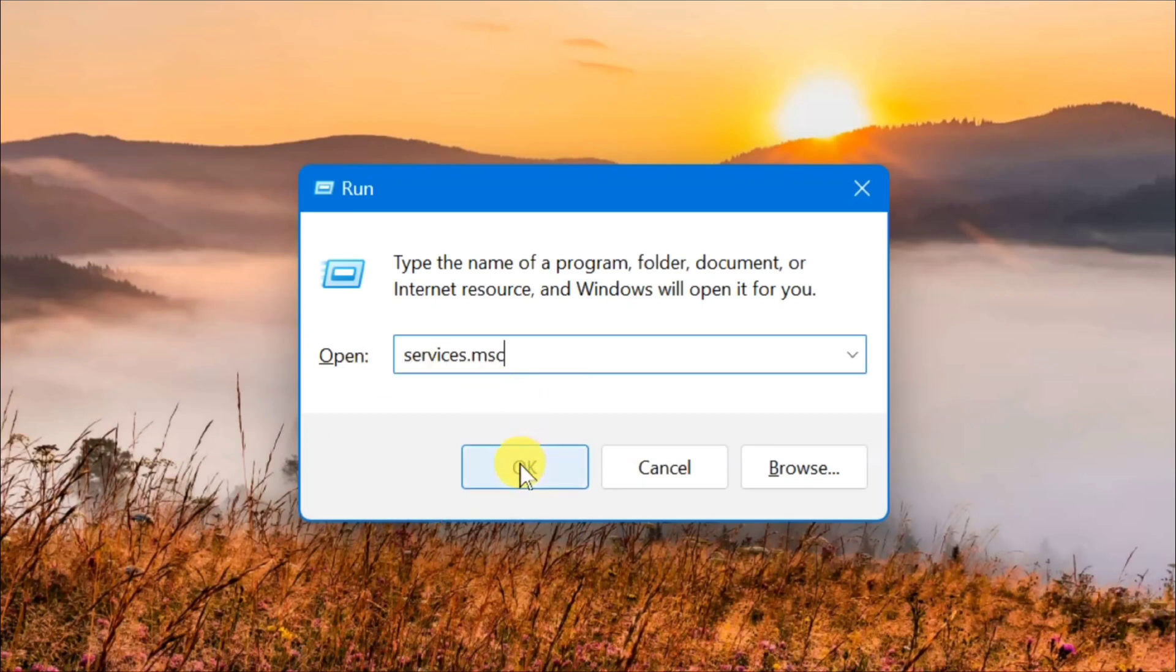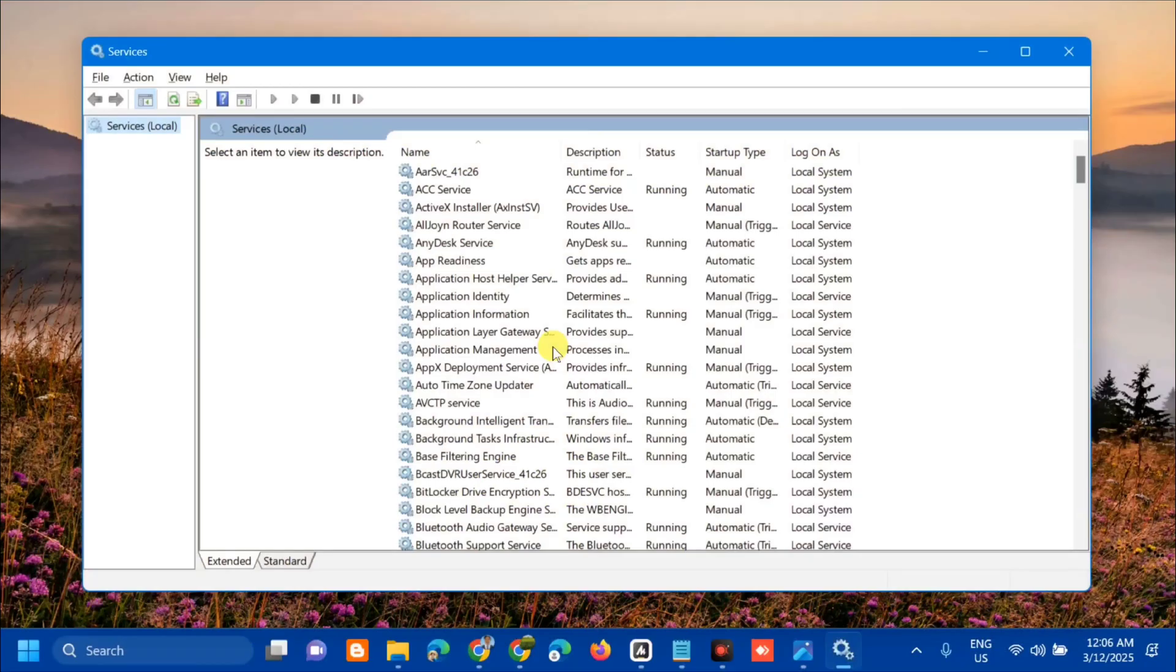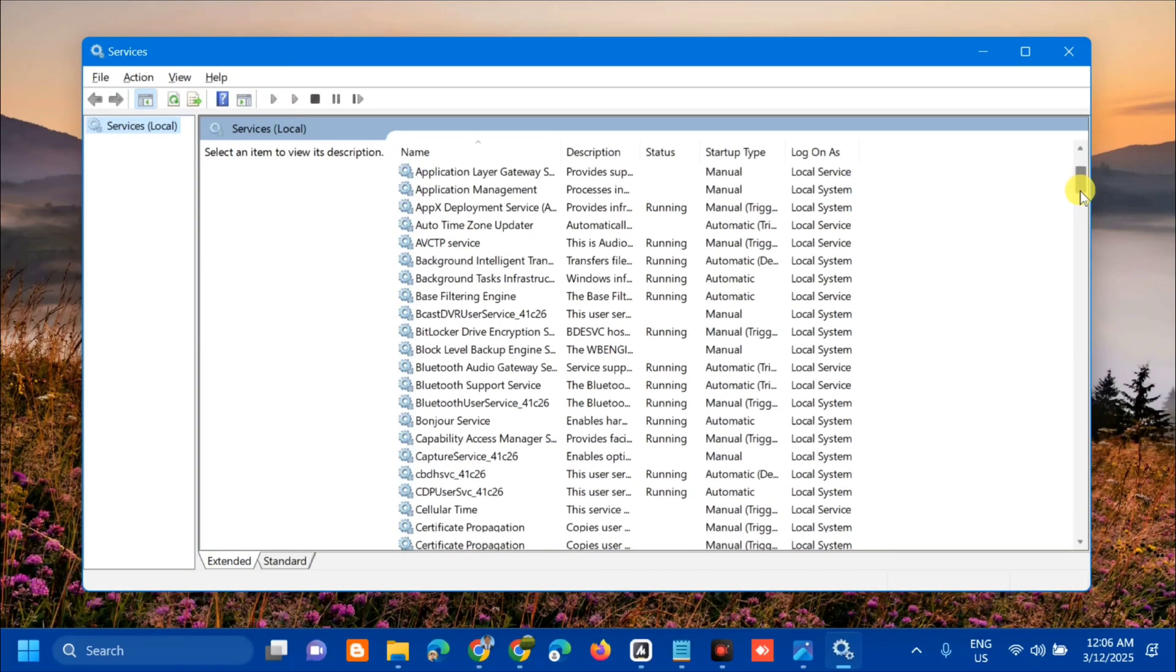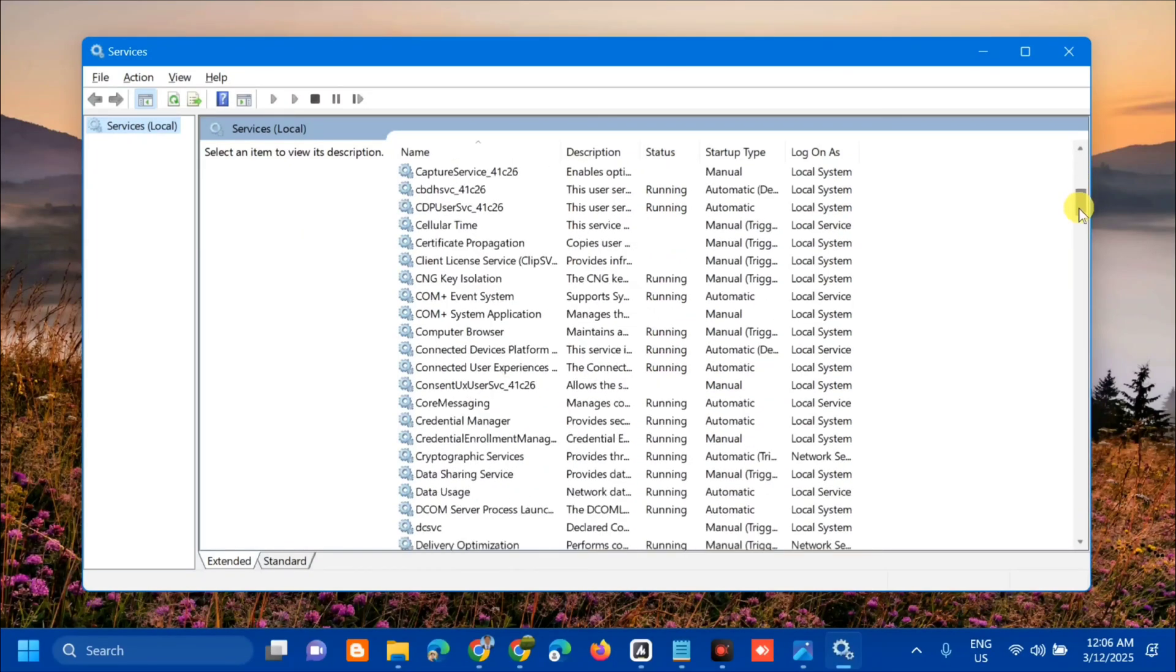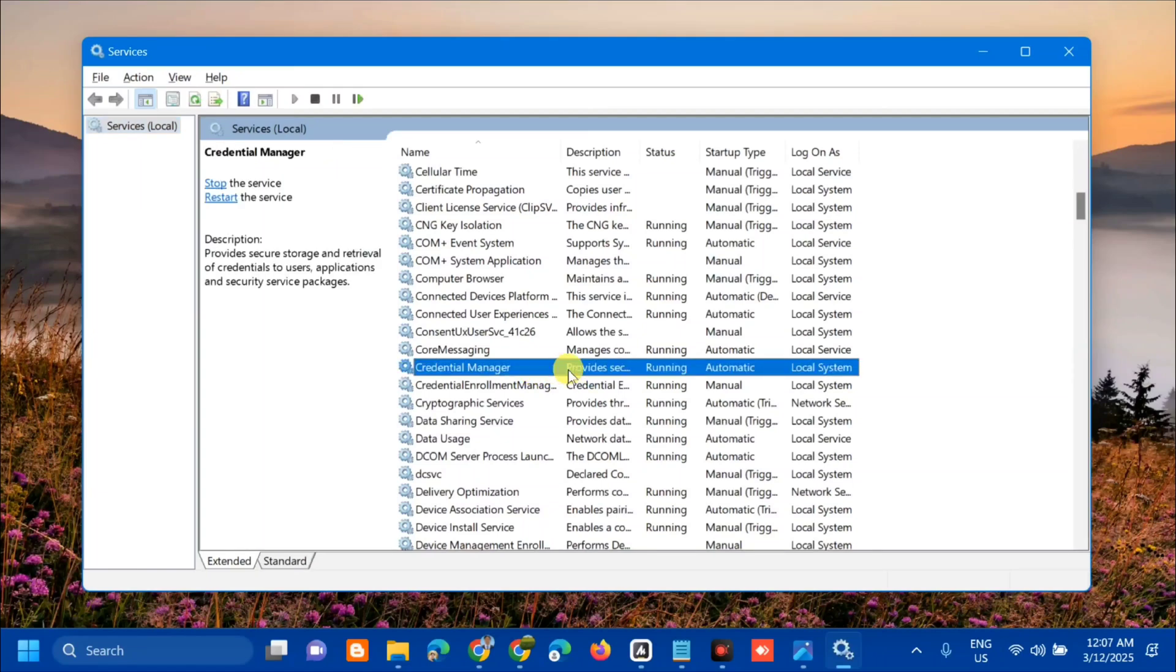Click OK to open Services. Here at Services Local, on the right side, we need to find and locate Credential Manager. Scroll down to find Credential Manager. Once you locate it, select it.